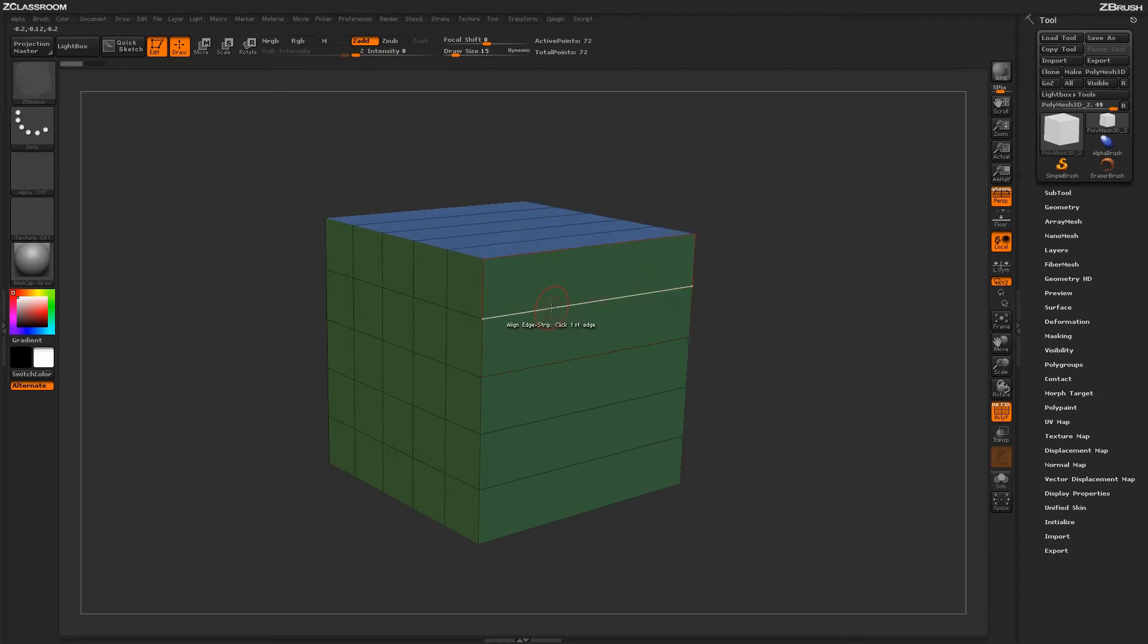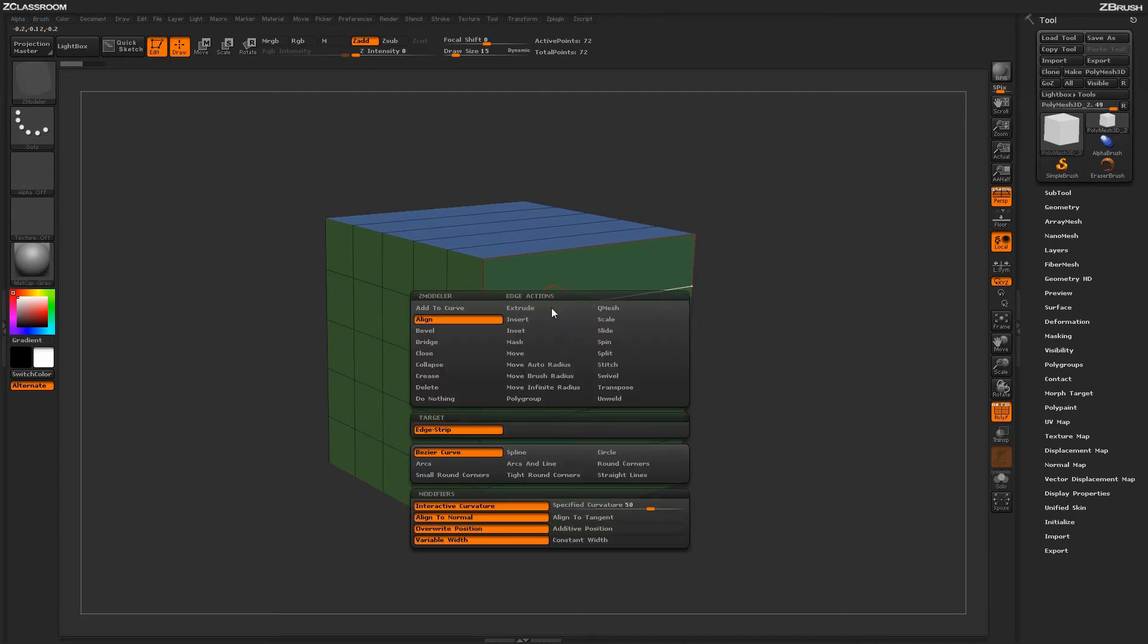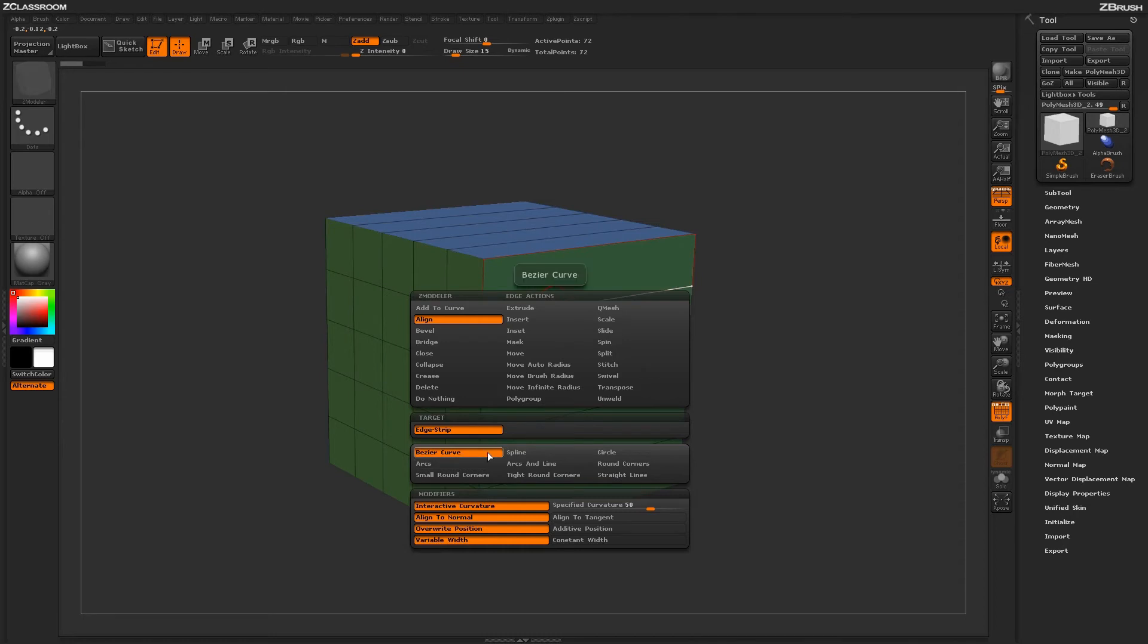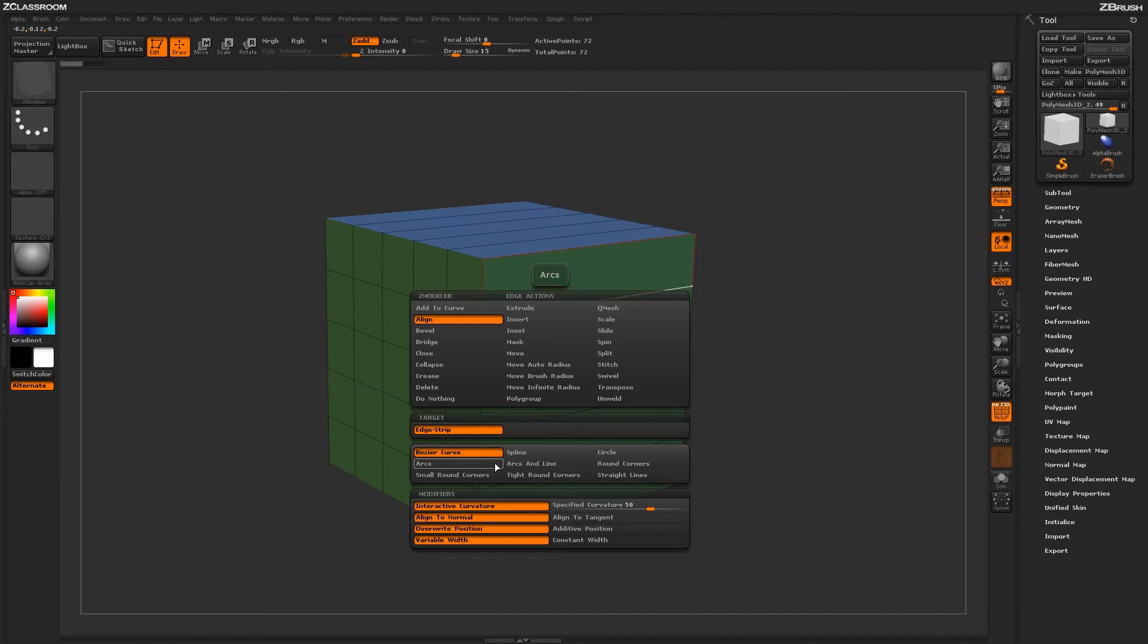Hover back over an edge and press space bar to go back into the Zmodeler Edge Action menu. Let's talk about some of these modifiers down below. These modifiers will determine how the curvature will be generated across that aligned area. Right now we have it set to Bezier Curve.